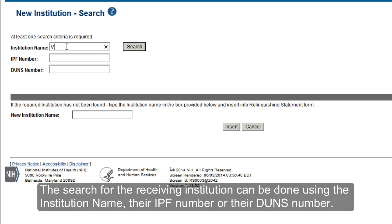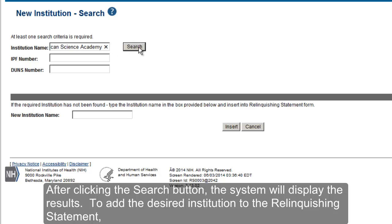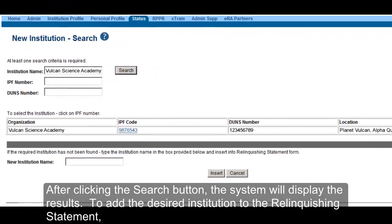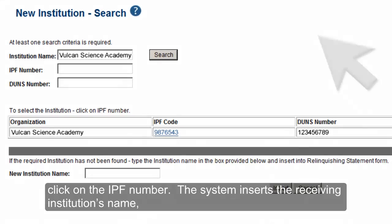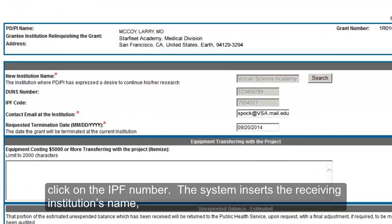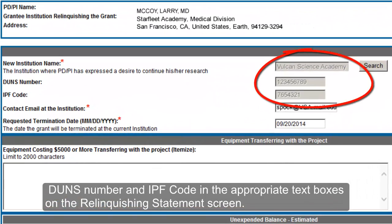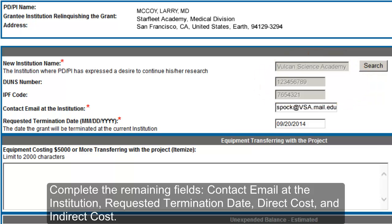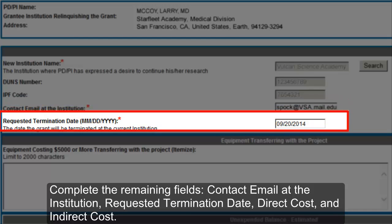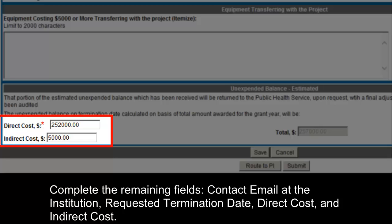The search for the receiving institution can be done using the institution name, their IPF number, or their DUNS number. After clicking the Search button, the system will display the results. To add the desired institution to the Relinquishing Statement, click on the IPF number. The system inserts the receiving institution's name, DUNS number, and IPF code in the appropriate text boxes on the Relinquishing Statement screen. Complete the remaining fields: Contact Email at the Institution, Request a Termination Date, Direct Cost, and Indirect Cost.